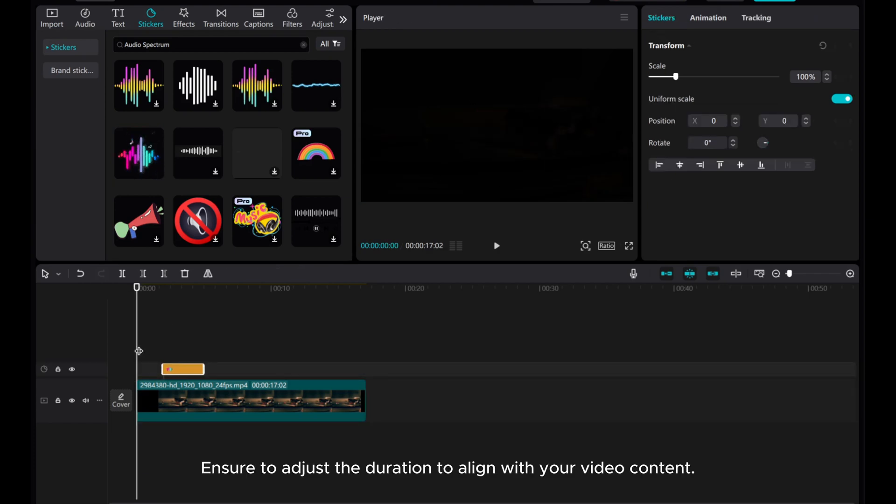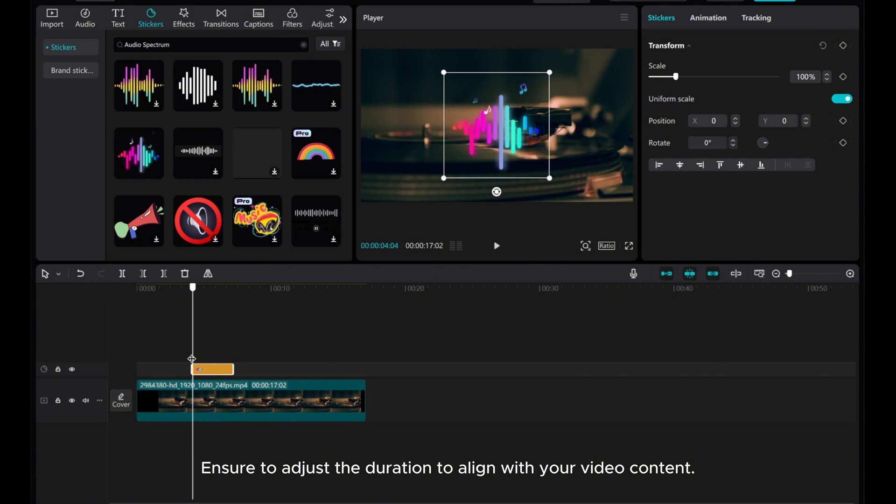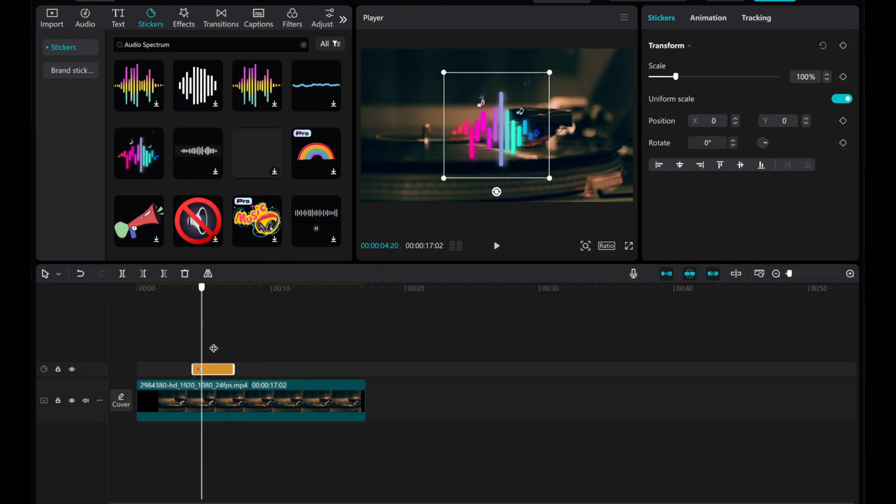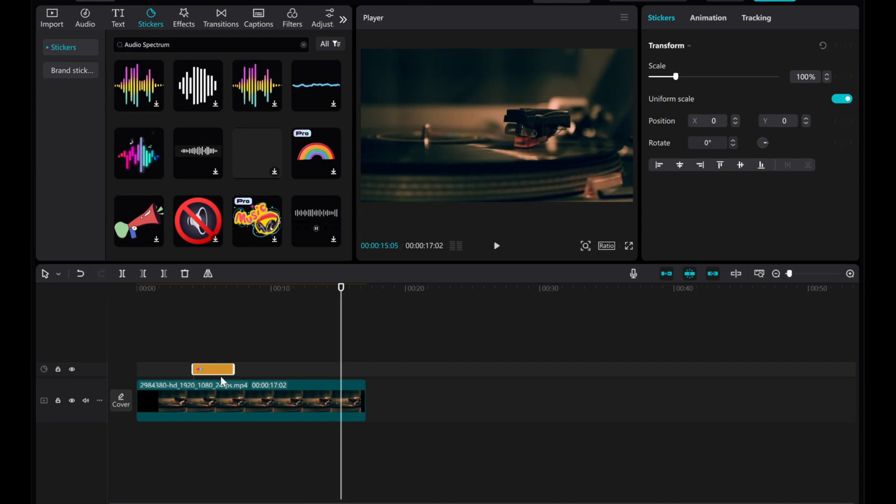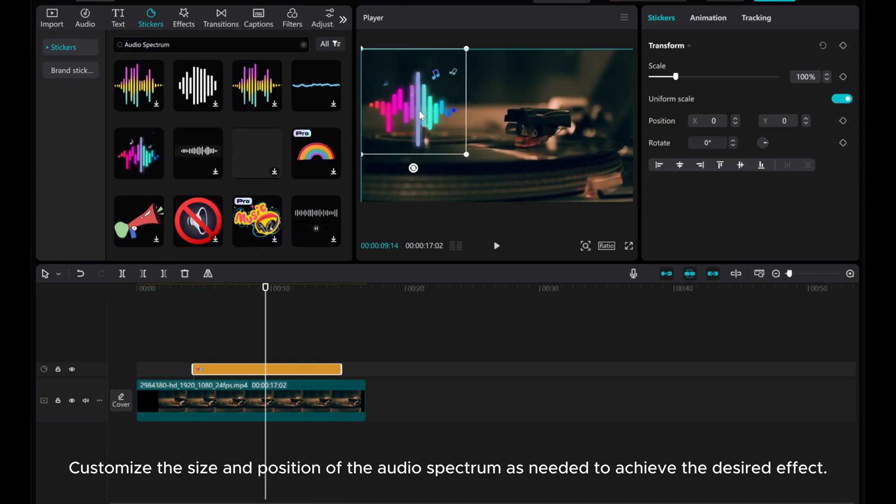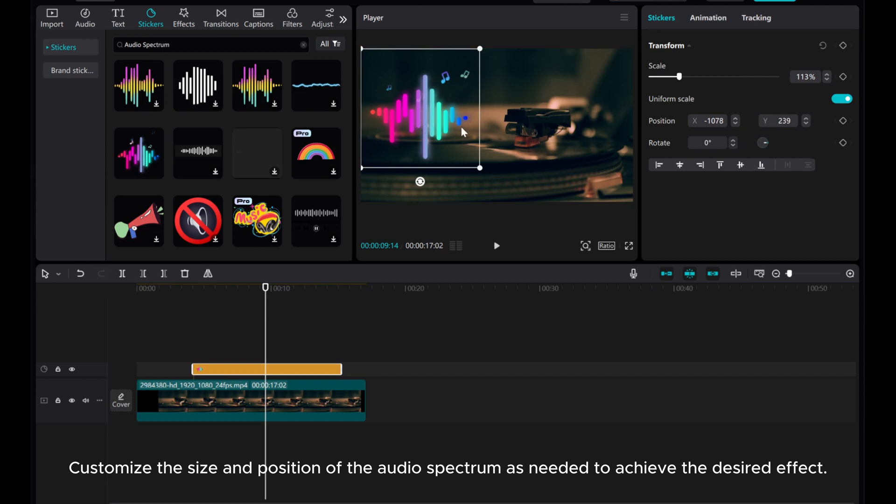Ensure to adjust the duration to align with your video content. Customize the size and position of the audio spectrum as needed to achieve the desired effect.